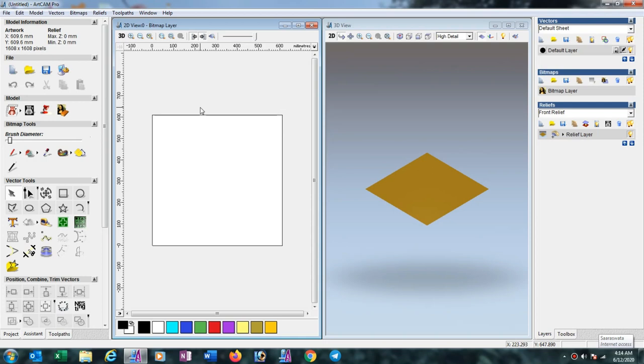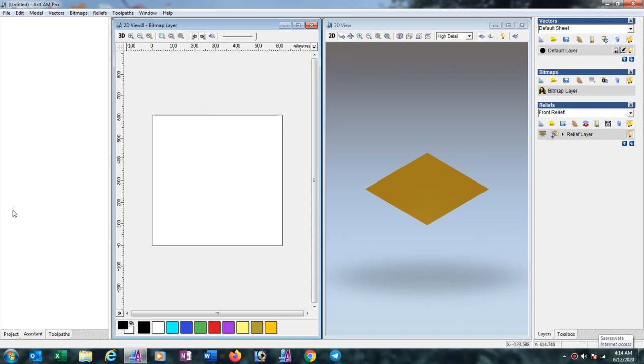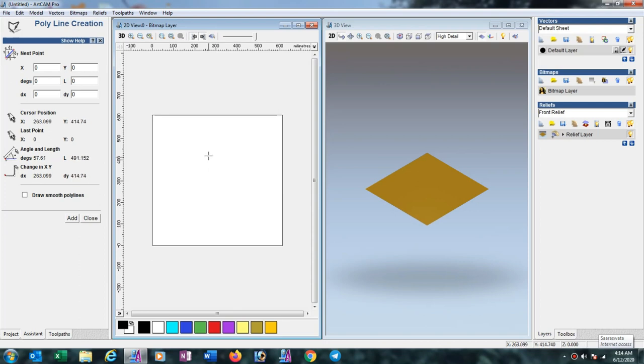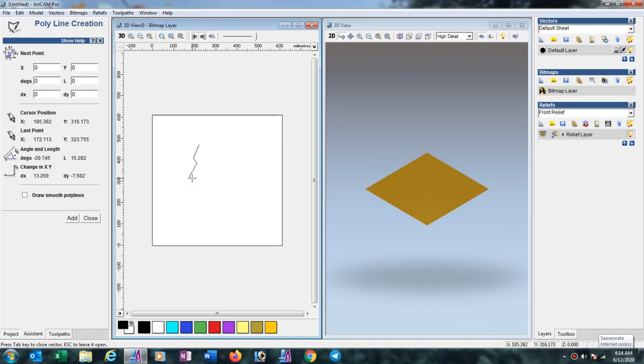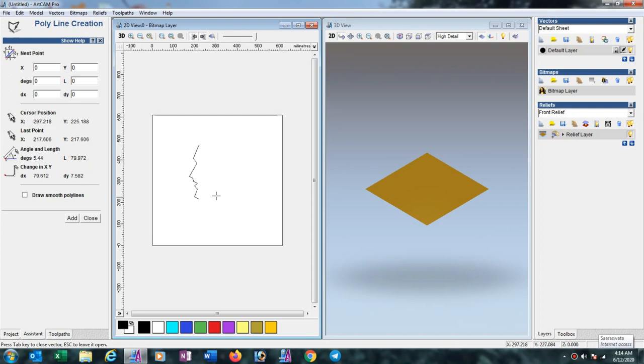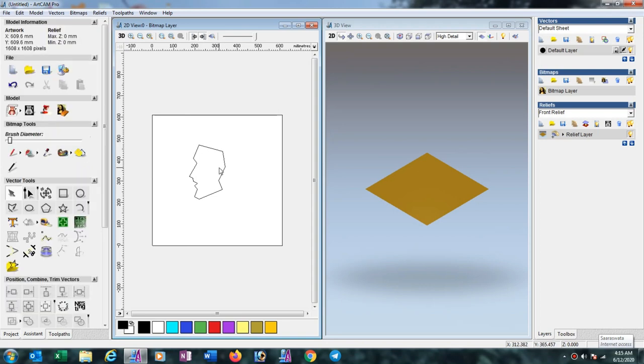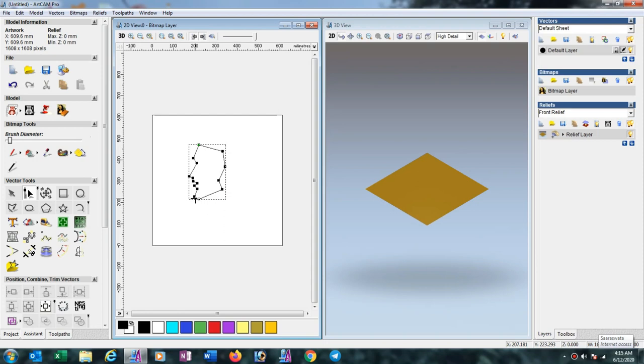Suppose we want to draw something from ArtCAM. Just select this and draw like this. Now select this one and press in. Then select all - for selecting all, press Ctrl+A.